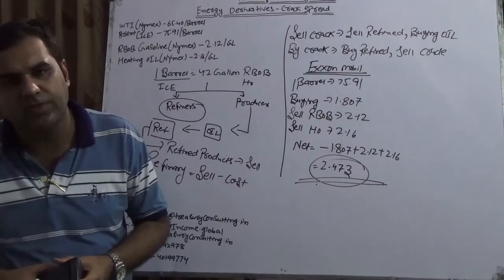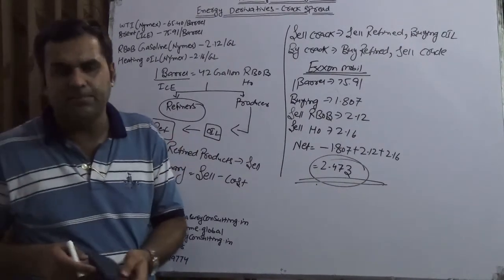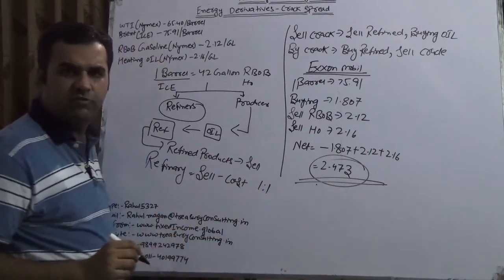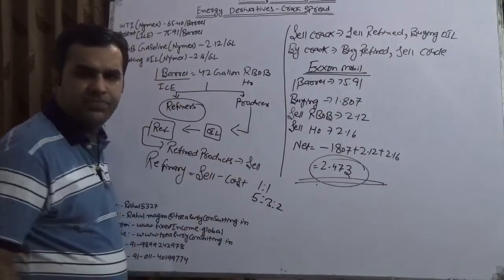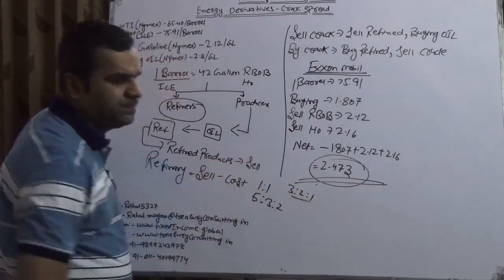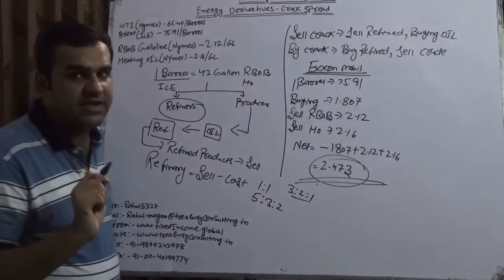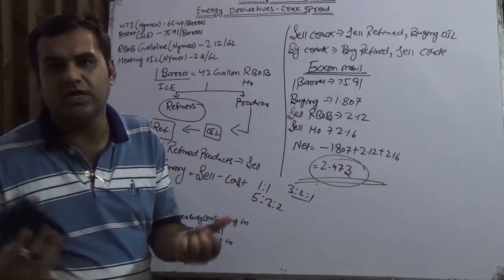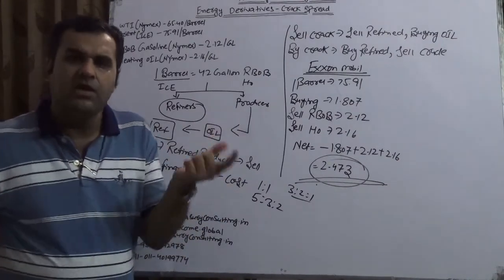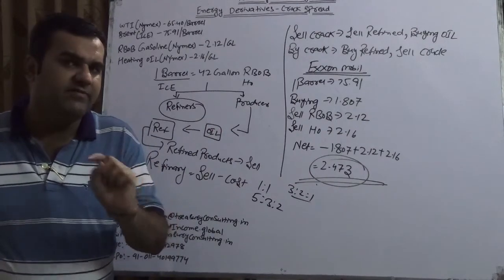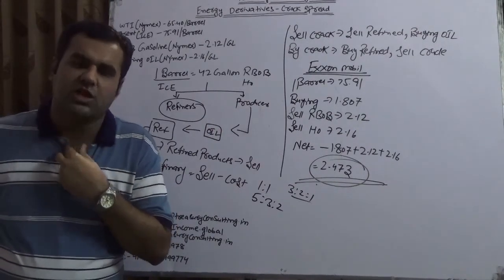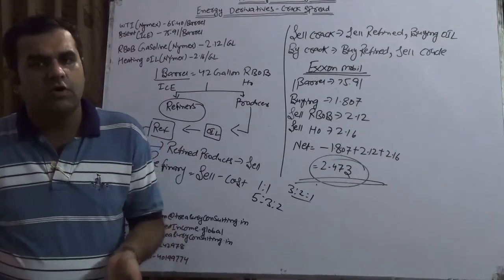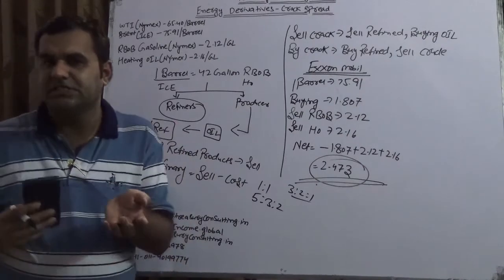This is just an introduction of a crack spread. There are so many things which would be coming. In next videos we would be coming with what is 1 is to 1 crack spread, what is 5 is to 3 is to 2 crack spread, what is 3 is to 2 is to 1 crack spread, what is reverse crack spread, and which is very important thing, how to take the different future positions at ICE International Continental Exchange and at NYMEX New York Mercantile Exchange which is part of CME Group, Chicago Mercantile Exchange. With this video I just wanted to introduce you to a very important concept which is a crack spread.